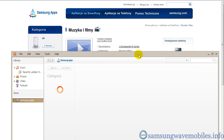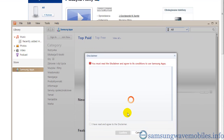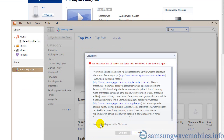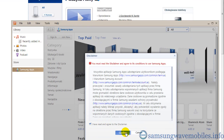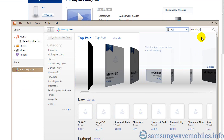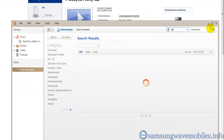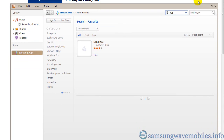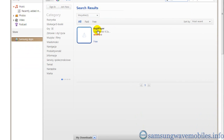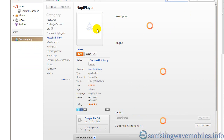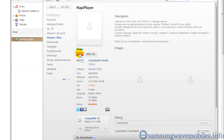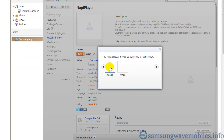You must agree to the conditions of that particular country. Click Get to download the application. You must choose your model number to start the process.